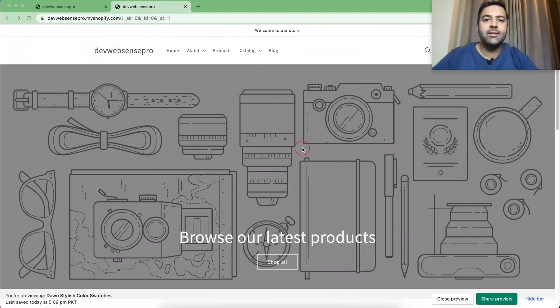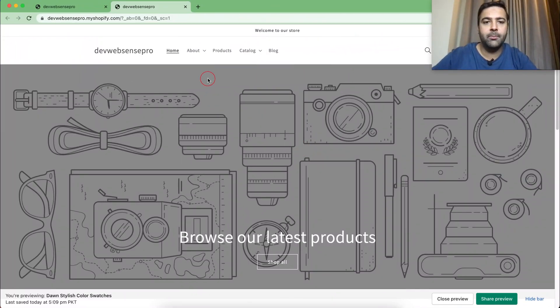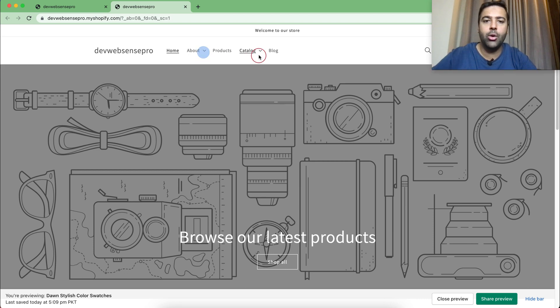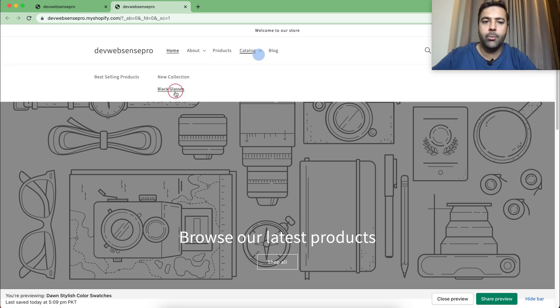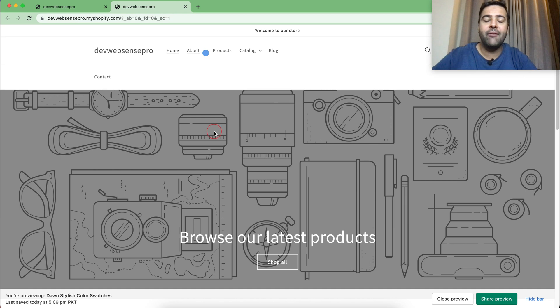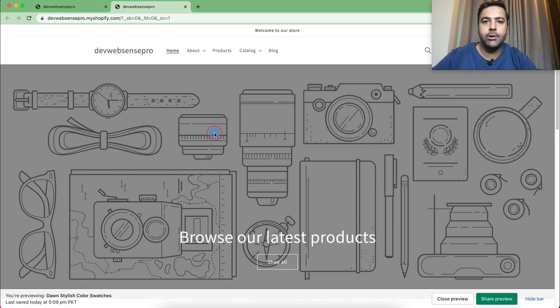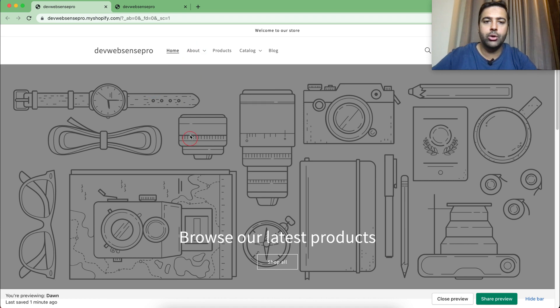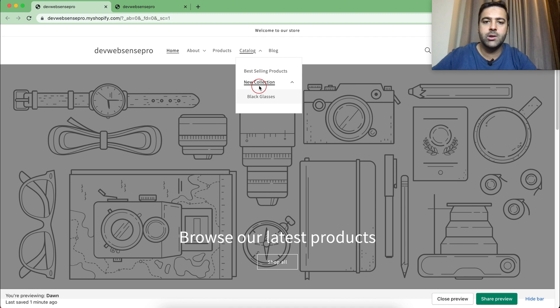That's the default behavior of Shopify Dawn theme menu. You'll have to click on the menu item to display the dropdown, but after adding the code which I'm going to provide you shortly, it's going to work like this. If you hover over, you will have your dropdown menu item showing up just like this.